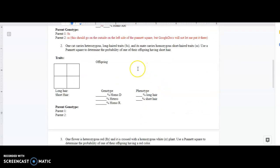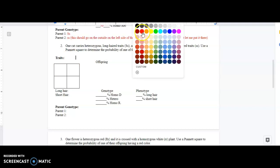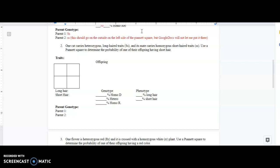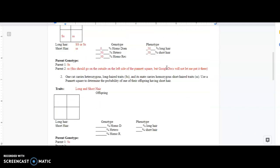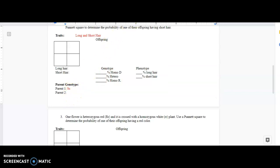I'm going to do this last one with you and then you guys are going to do the bottom two by yourself. One cat carries heterozygous long hair and its mate carries homozygous short hair. So again, we're dealing with long and short hair — those are our traits. Now let's see what our parents are. We have capital S, lowercase s — it's given right here. And the other parent is lowercase s, lowercase s.